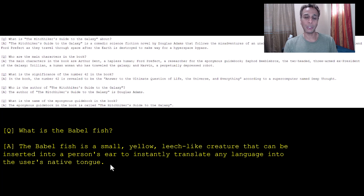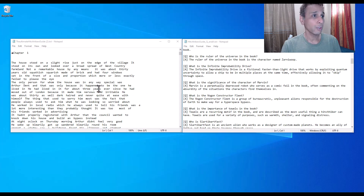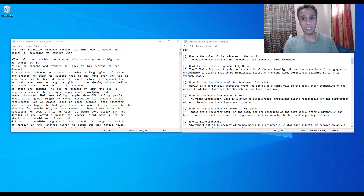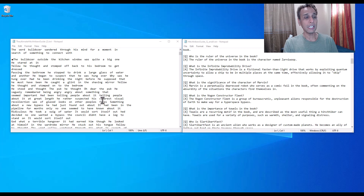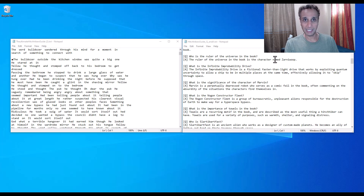Before jumping into the code, let me show you the two documents so you can see the difference. On the left-hand side I have the entire text document — Chapter One, Chapter Two, and so on — a pretty large document that takes quite a long time to train on. That's another reason to restructure it into key questions and answers. On the right-hand side you see the Q&A format: 'Who is the ruler of the universe in the book?' with an answer right there, and so on.